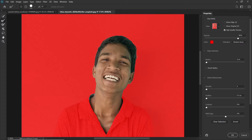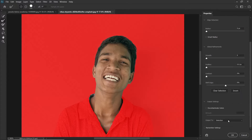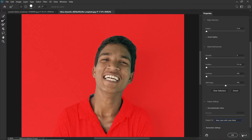We shall not spend so much time refining the selection because we shall be using a layer mask, and that means anytime we can come back and fine-tune our selection. So when you are done, output to a new layer with mask and then click OK.